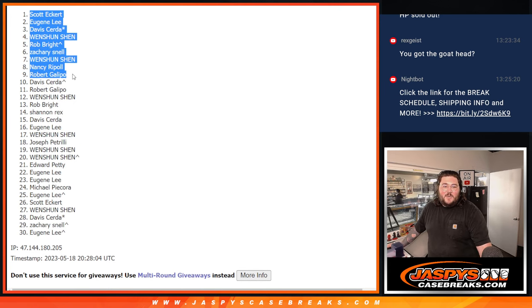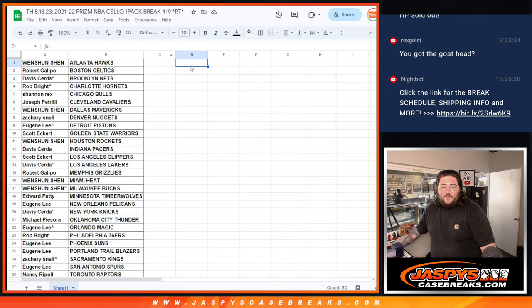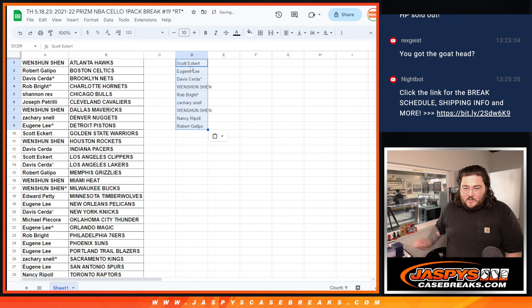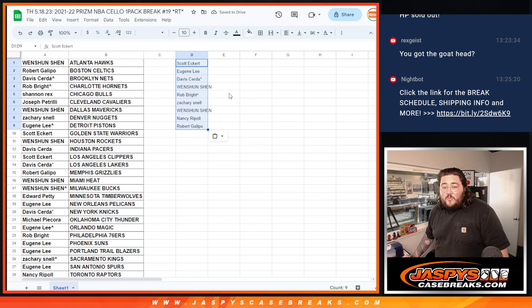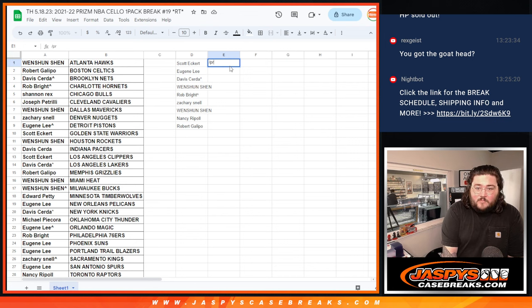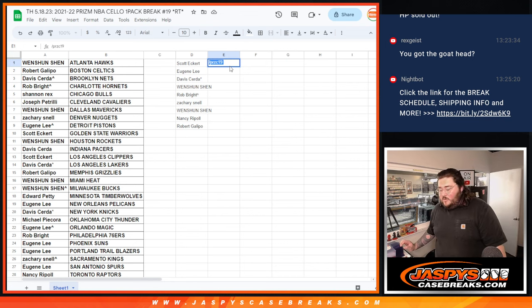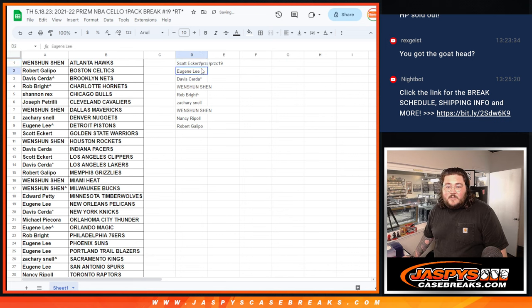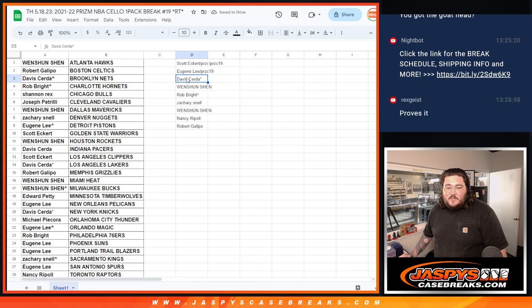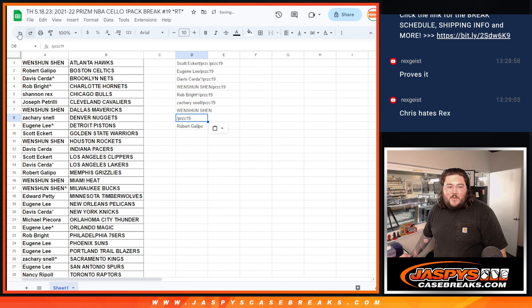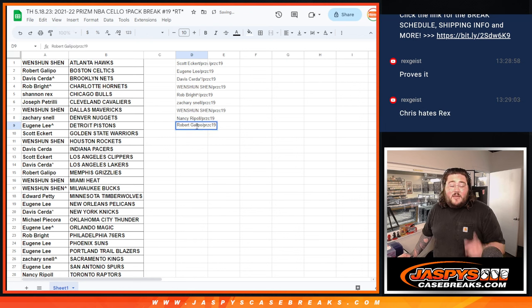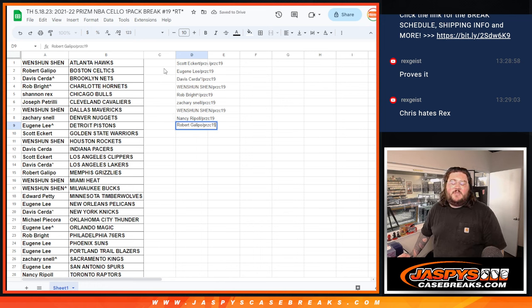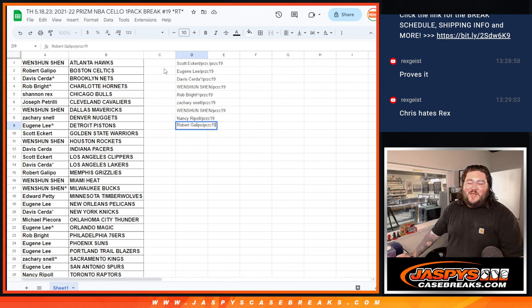So top nine, we'll take you over here, post y'all here for a sec real quick. Chris Cell 19, grab these. So these nine, thanks again, congrats. I will grab your names, plug them into our break sheet, and when we come back, full case of Hit Parade Jaspers exclusive Basketball. Thanks again, JaspersCaseBreaks.com, bye bye.